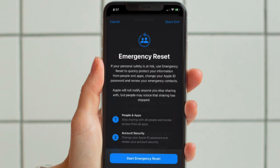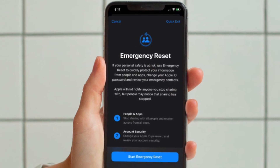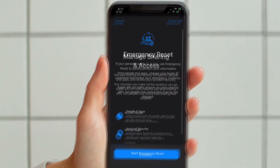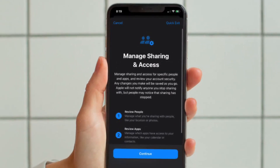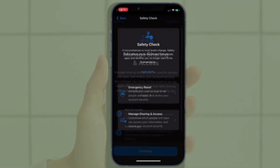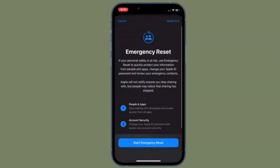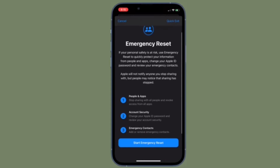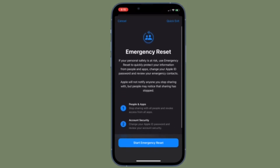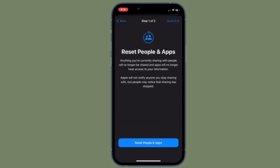Note that it will require your Face ID, Touch ID, or Passcode to proceed. While Emergency Reset will immediately reset access for all people and apps and help you review your current security, Manage Sharing and Access will let you customize which people and apps can access your information and let you review your current security.